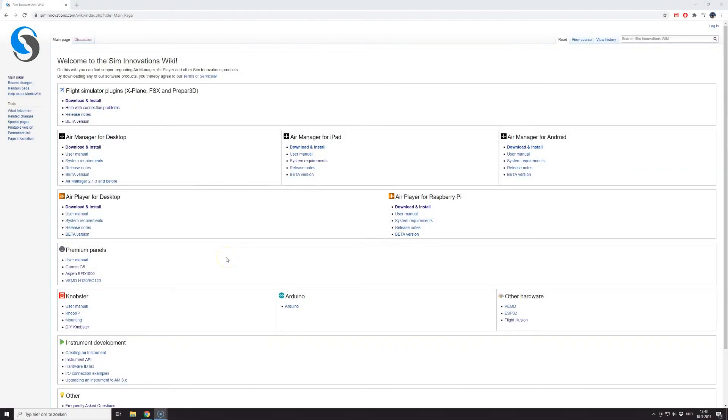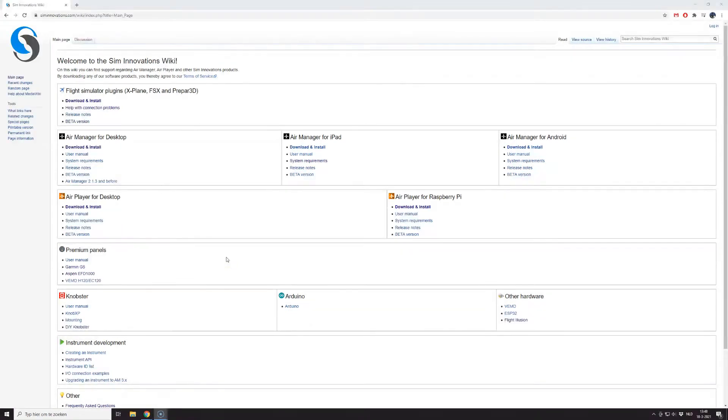In this video I'm going to discuss quickly how you can install the plugin to use with Air Manager. The first step is to go to the SimInnovations Wiki and in the top section you'll see Flight Simulator.